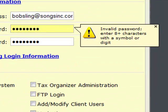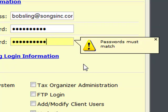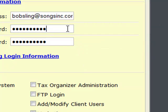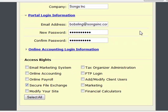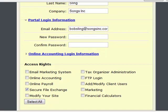Now obviously I have more than eight characters here, but it's asking for eight characters with a symbol or digit, which I don't have. So I'm going to add '52' on the end of my password, which will satisfy this requirement — just making sure the password is secure enough for the portal area. Then I can click Save and my user has been added.